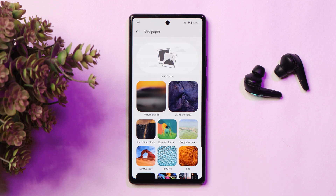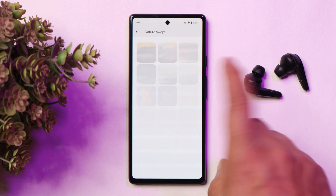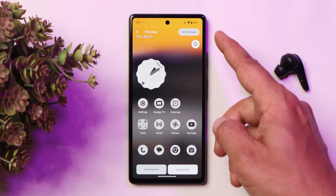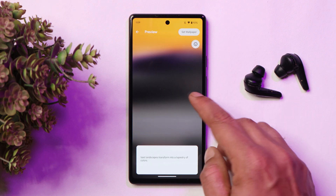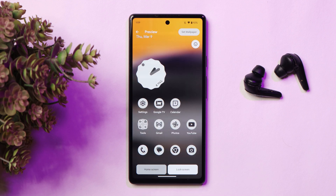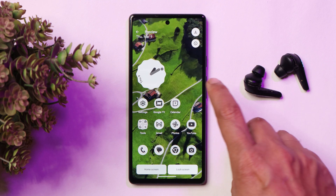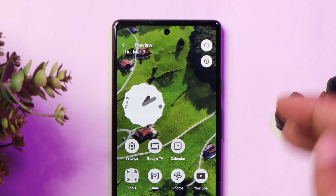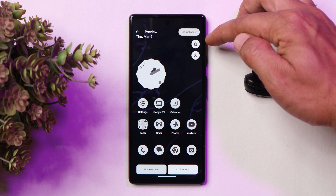Another change is under the wallpaper section itself. If you tap on any live wallpaper or apply any wallpaper, we now have a completely redesigned section. Towards the top it says 'Set Wallpaper' and you get to see information about the wallpaper. You can see a preview by tapping on home screen or lock screen. If you have a live wallpaper, you also get additional options to customize it. And if applying a live wallpaper, there's a download icon at the top from which you can also delete it.